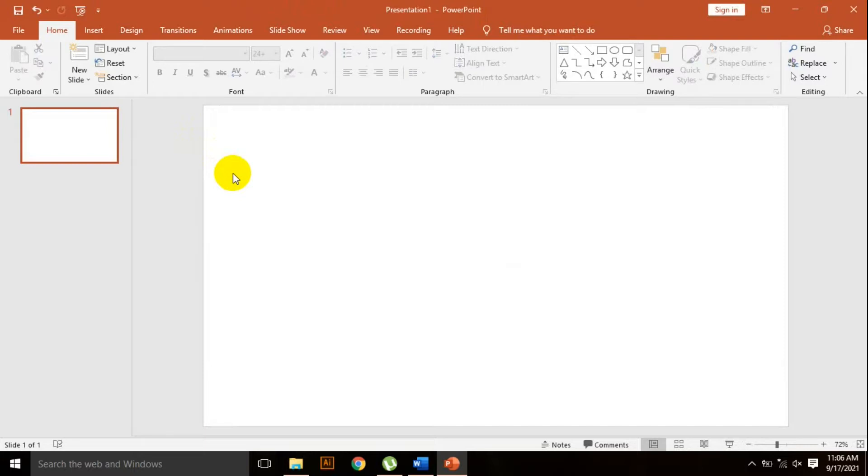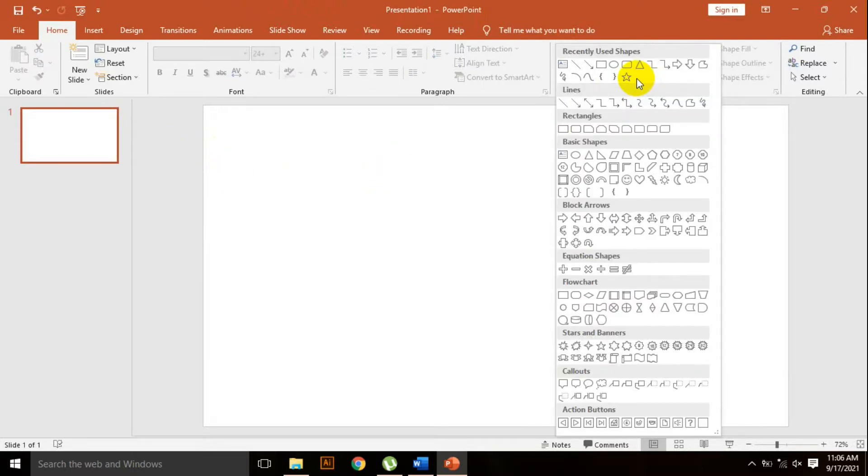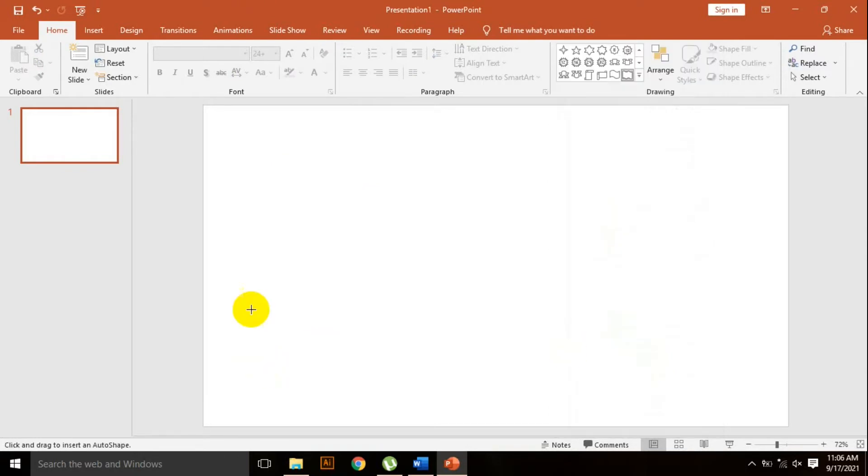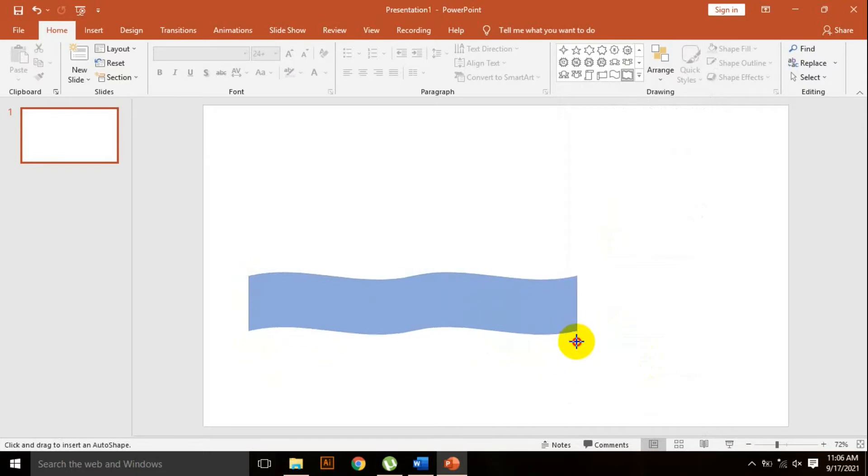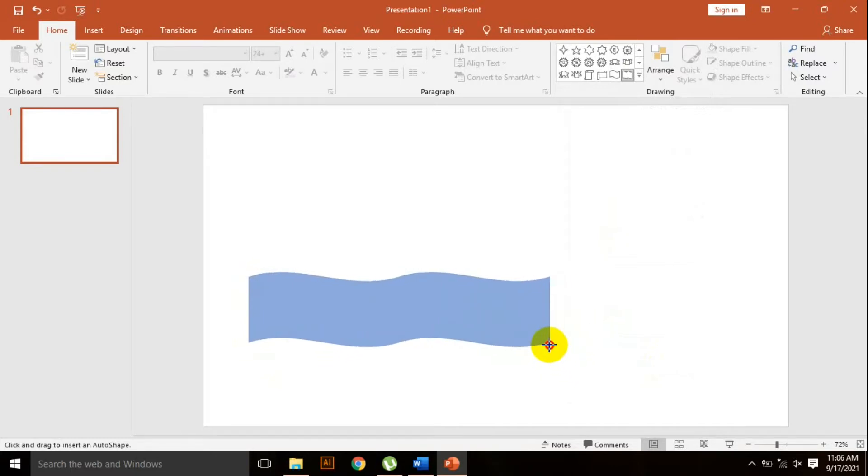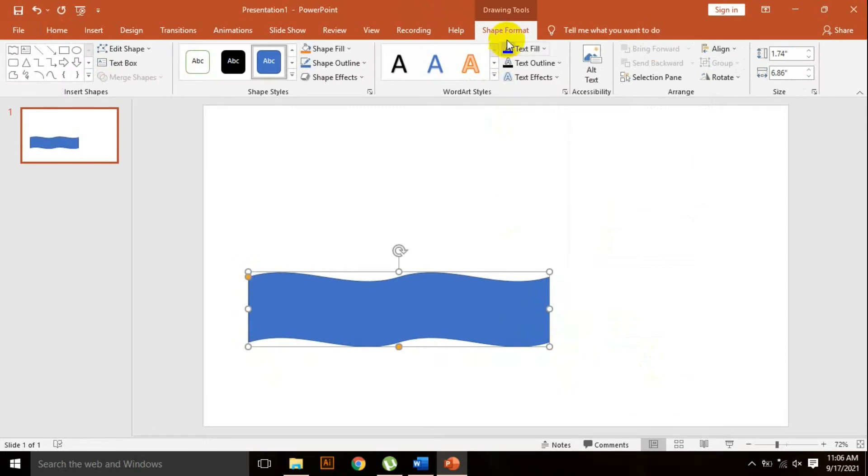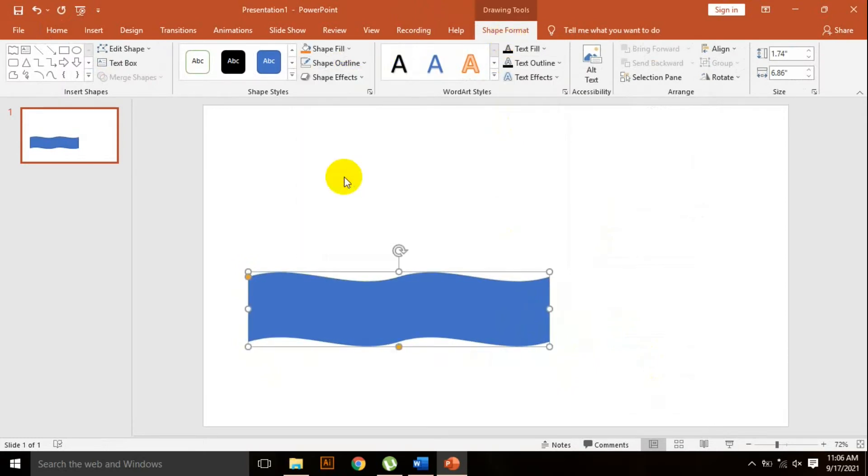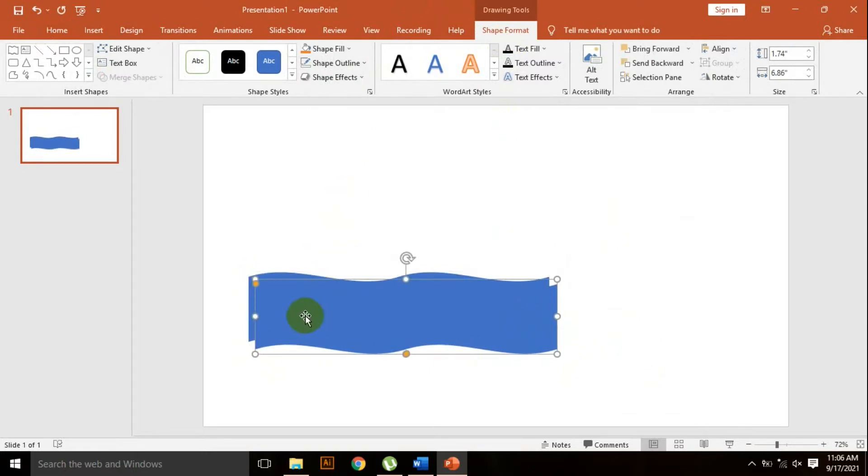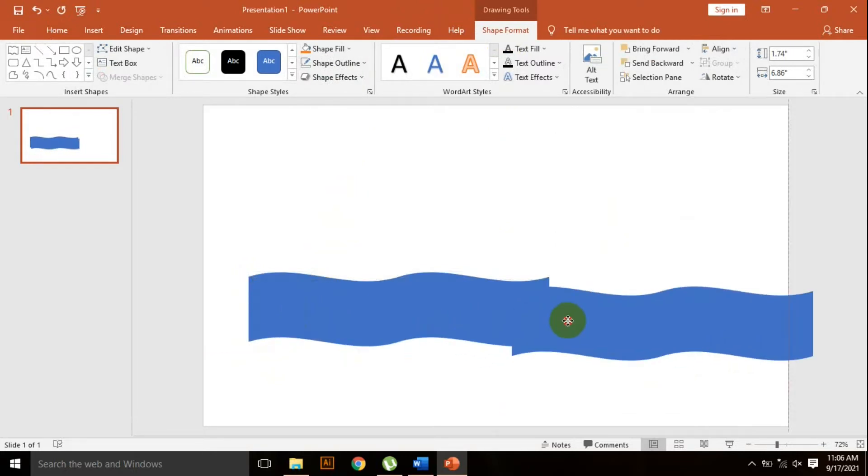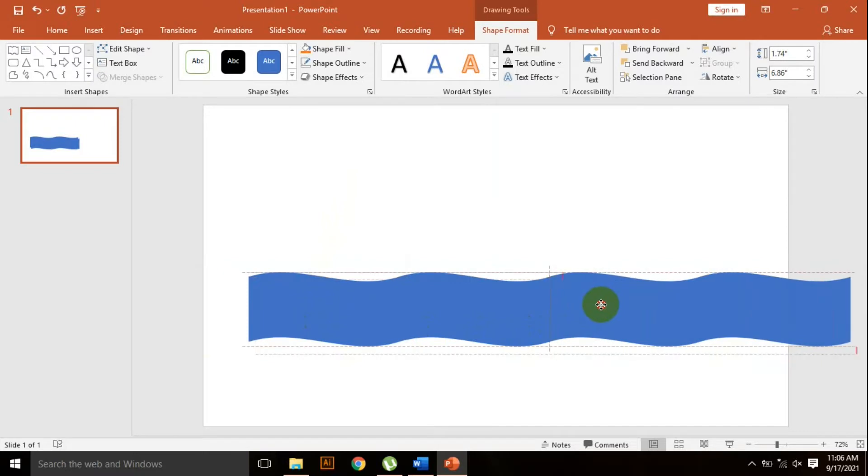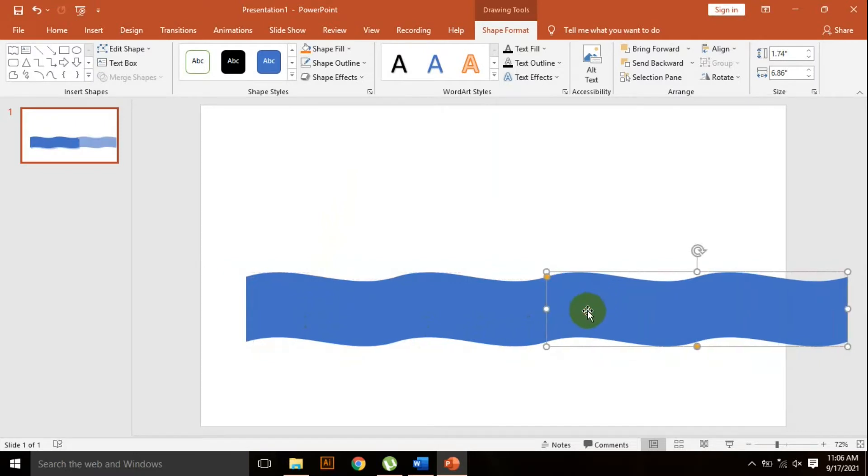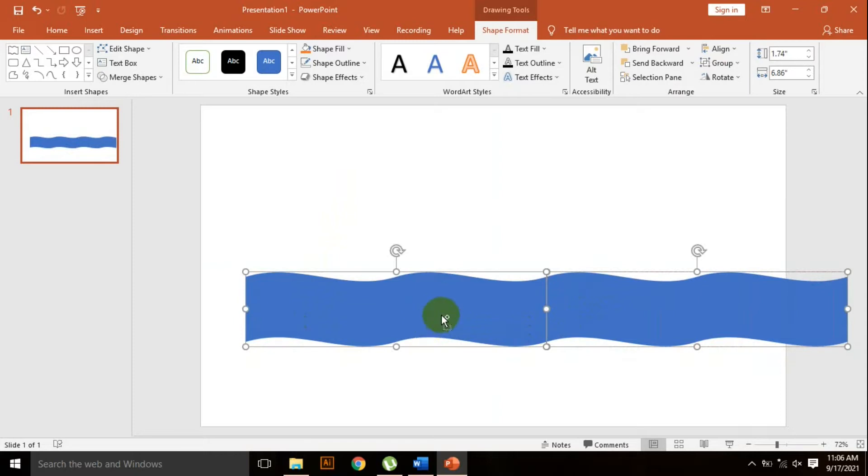Now I need a shape. Go to shape and click on the wavy freeform. Click and drag here. Go to shape format, shape outline, and select no outline. Press Ctrl D to duplicate. Place it here. Holding the Ctrl key, select the two shapes and press Ctrl G to group.